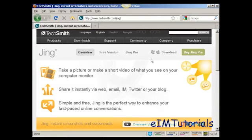In this video, I'm going to show you how to take a screenshot of a website using Jing.